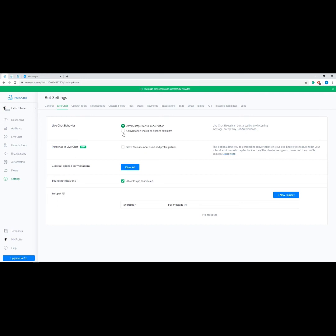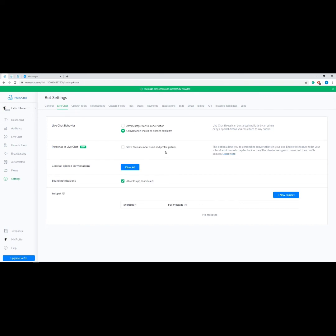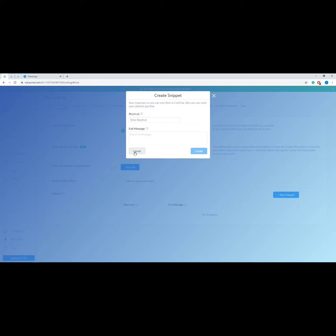Now let's talk about the Live Chat tab. You can choose between two live chat behaviors: the first option starts a live chat session with any message from a user; the second requires a button or a quick reply before starting a live chat session. Then we have Personas in Live Chat, which allows your users to see the name and profile picture of the agent they are talking to. We also have Close All Open Conversations to mark all open conversations as done, Sound Notifications to enable or disable in-app sound alerts, and Snippets to create canned responses and send them in a live chat conversation in one click.